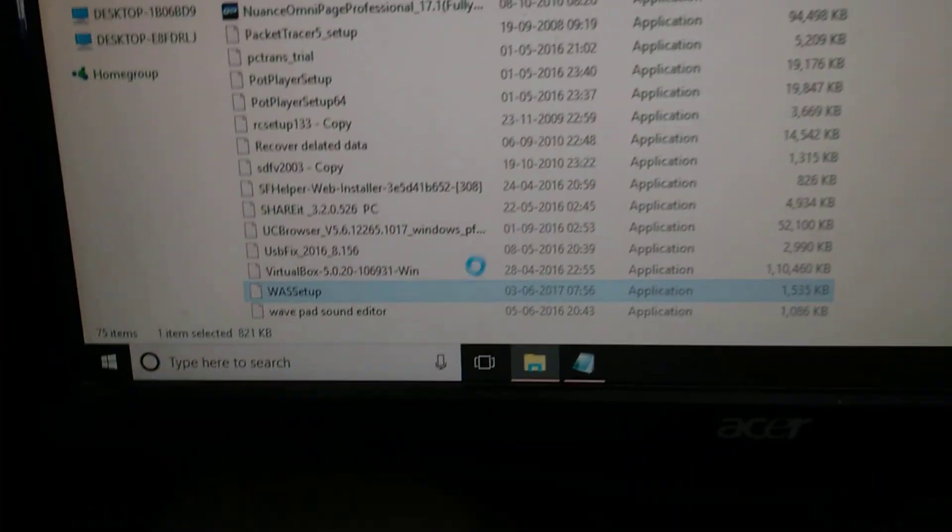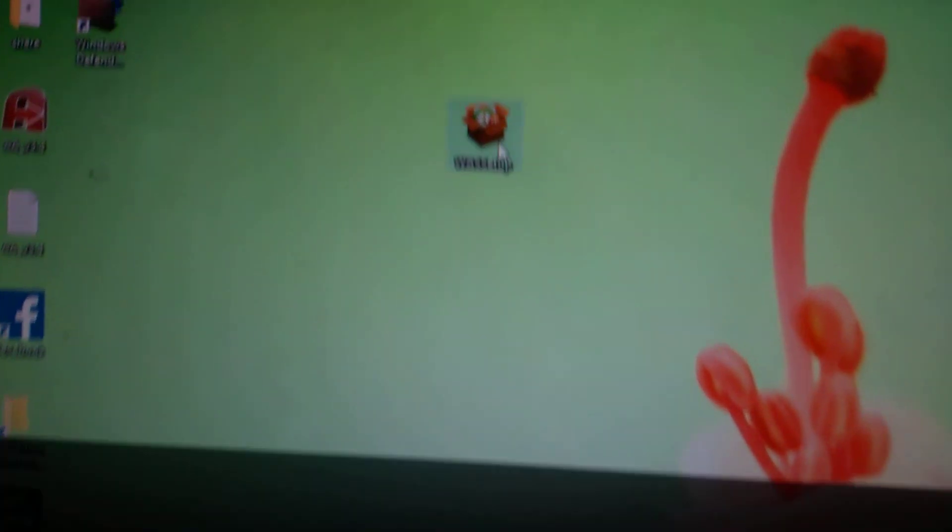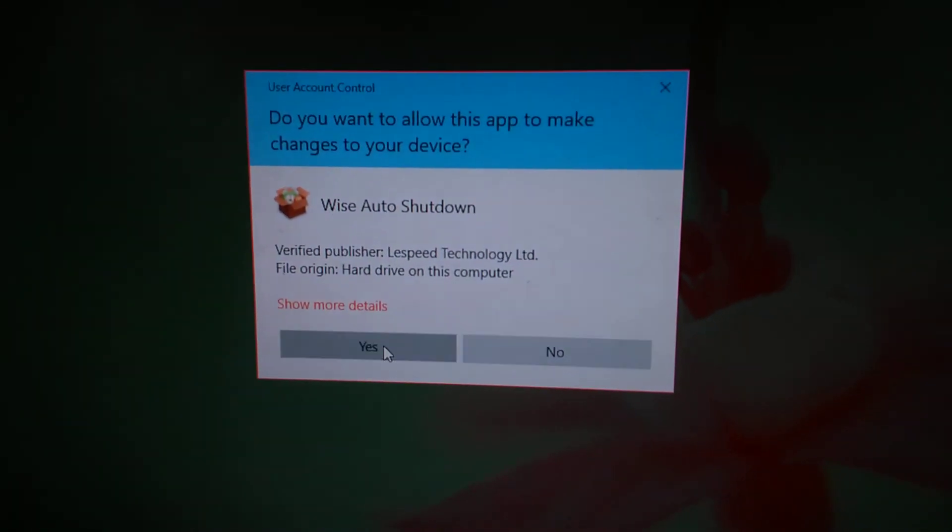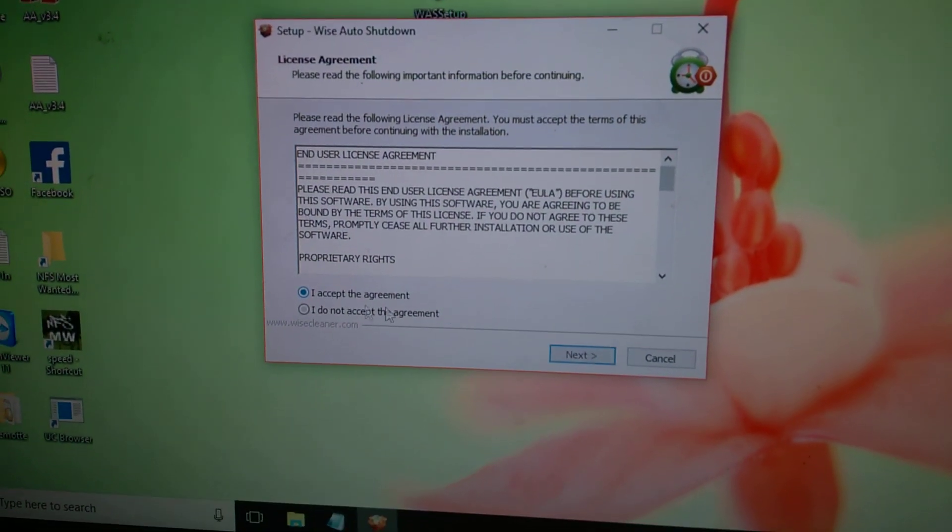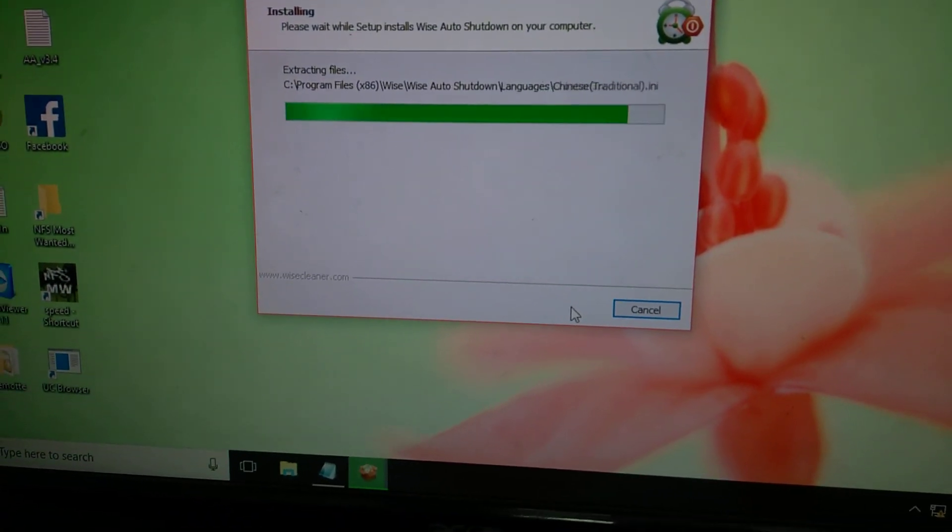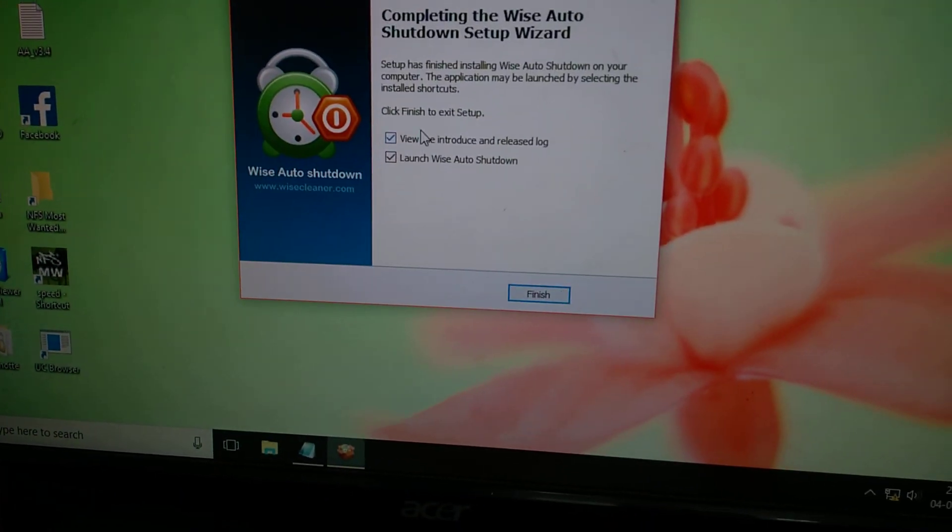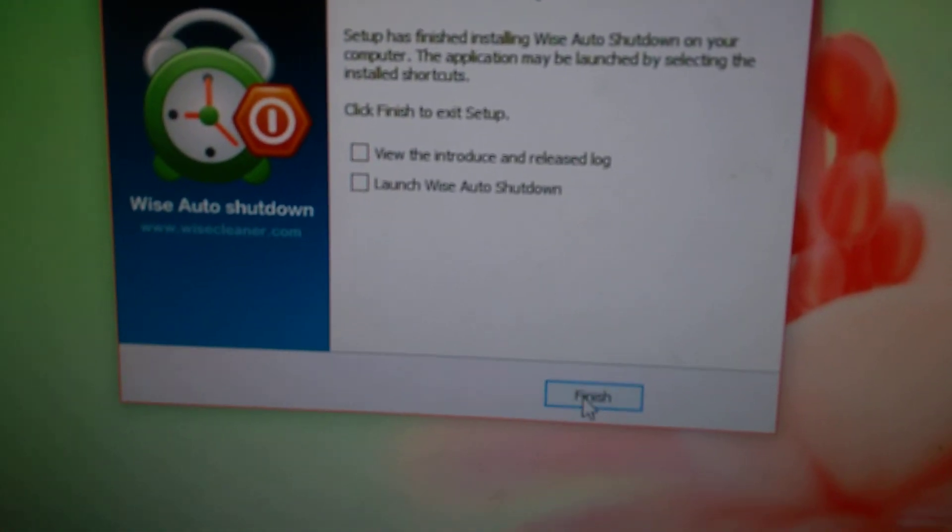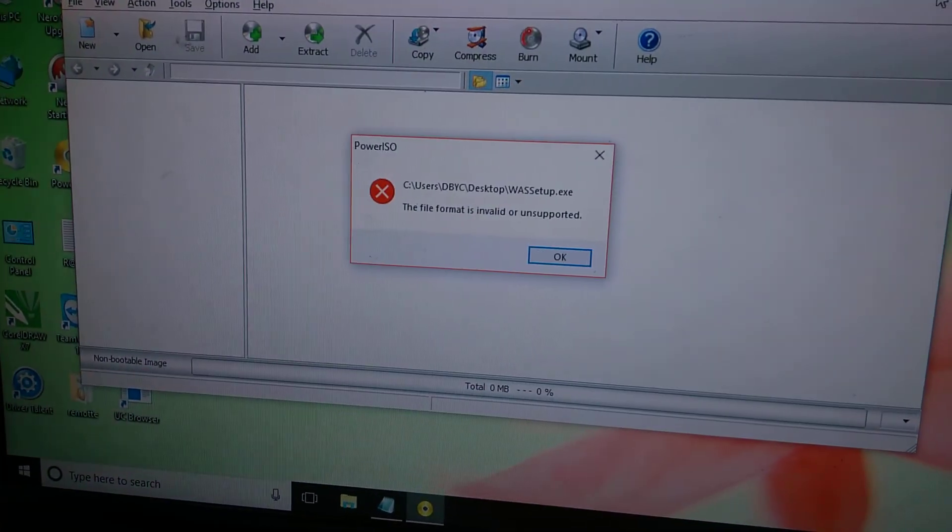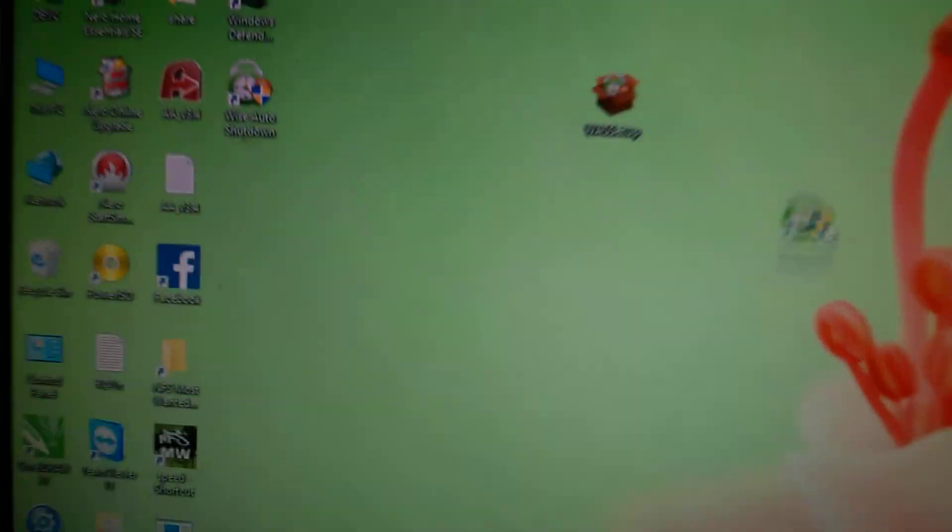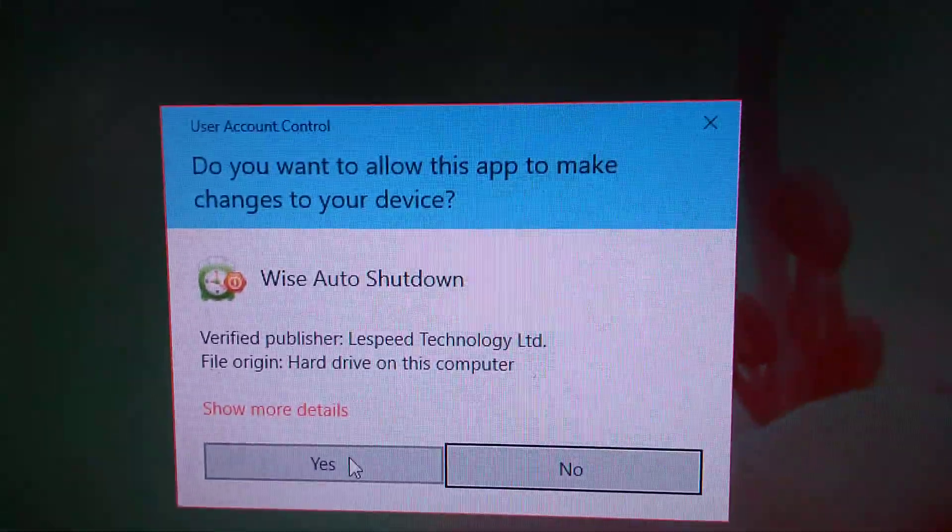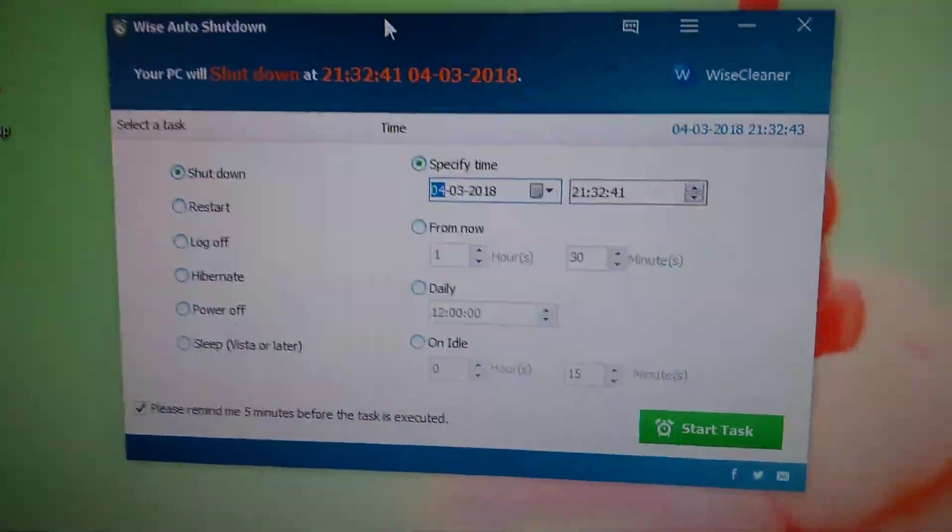You need to download this software, Wise Auto Shutdown. Accept here, next, then next, just install, done. Check here, now we're going to launch this software. This is the one.